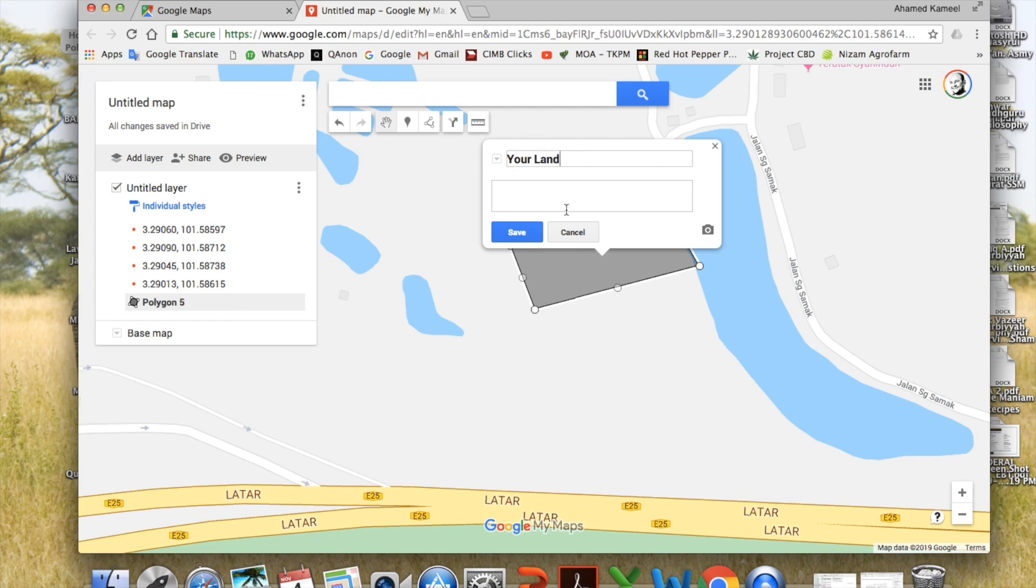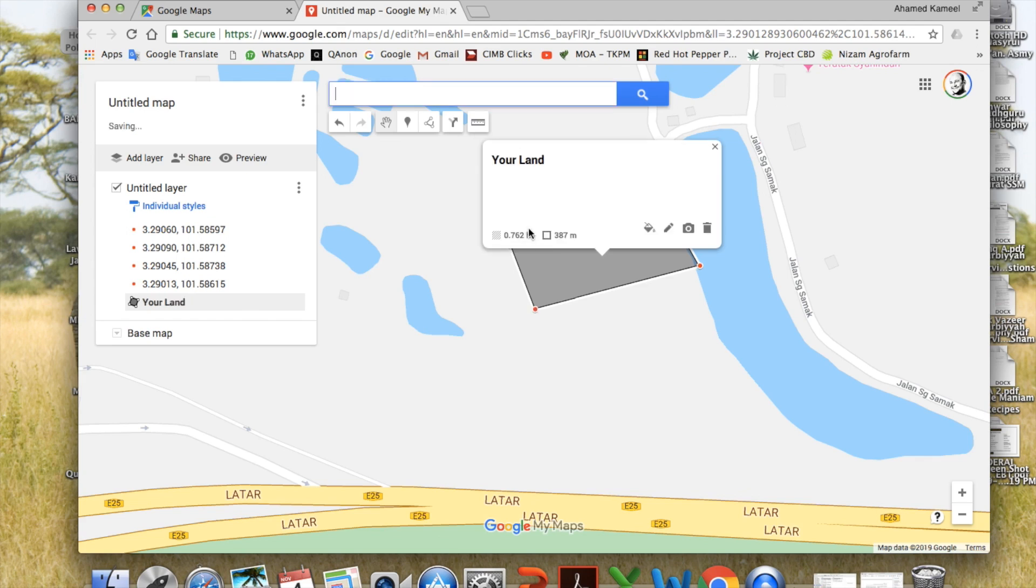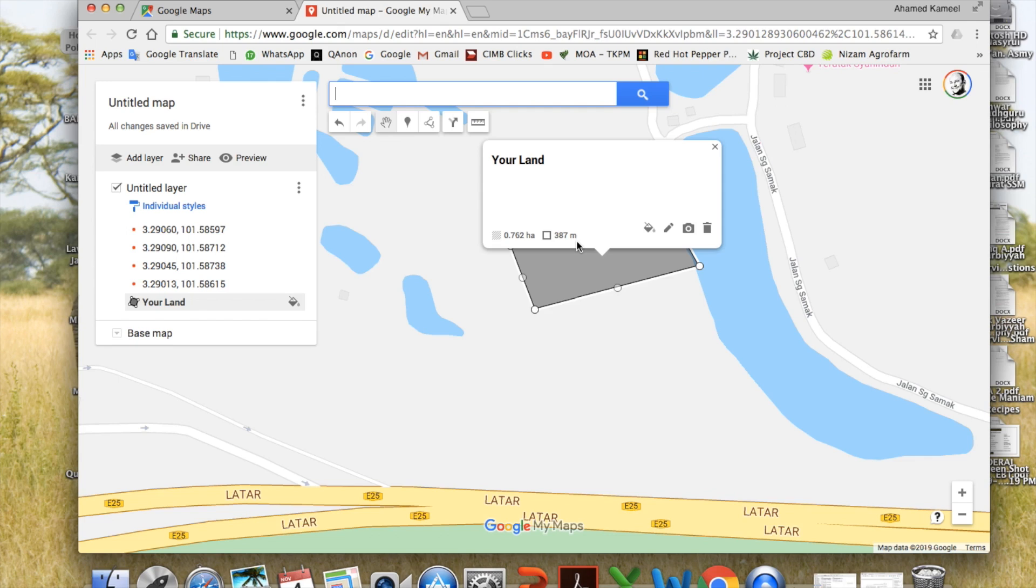And you can also type some descriptions here and save it. See, the moment I saved it, it tells me the area is 0.762 hectares and the perimeter is 387 meters. So if I want to do fencing around the land, that is the amount of fencing that I will need, 387 meters, and this is the area in hectares.